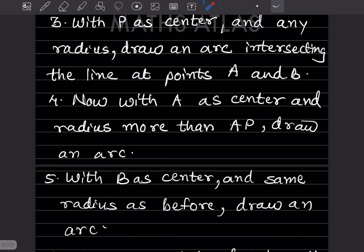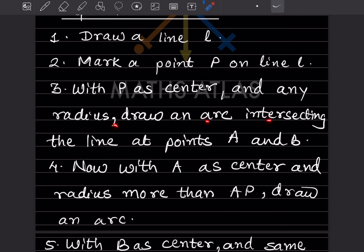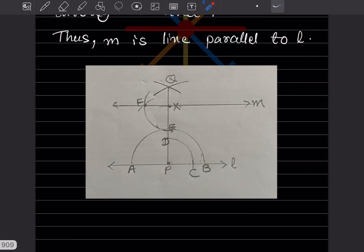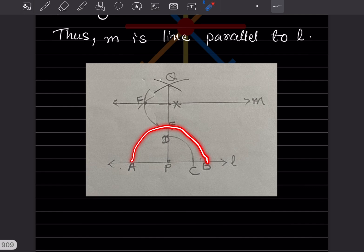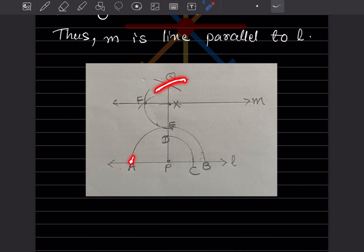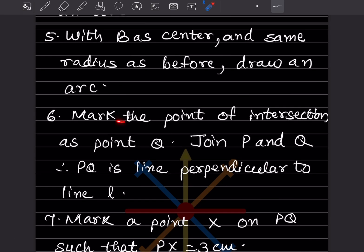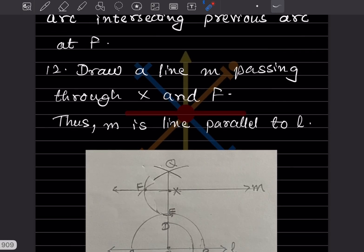With P as center and any radius, draw an arc intersecting the line at points A and B. With A as center and radius more than AP, draw an arc. With B as center and the same radius, draw another arc. The arcs intersect — mark that intersection as point Q. Join P and Q, so PQ is the perpendicular to line l.